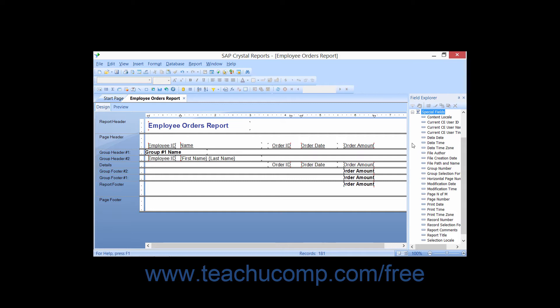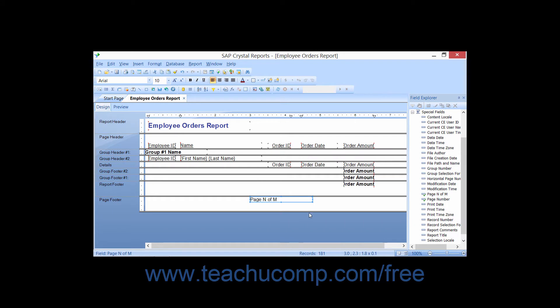Then you can click the name of the special field which you want to insert into the report, and click the insert to report button in the toolbar of the field explorer pane. Then click to place the field into the report where you want the value of the special field to be displayed.